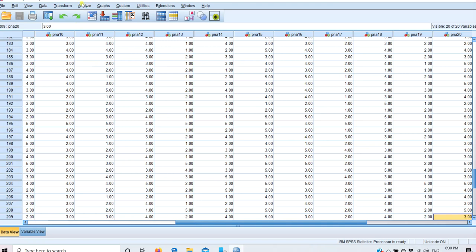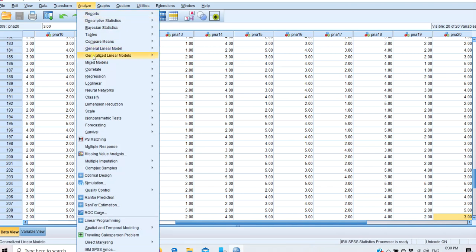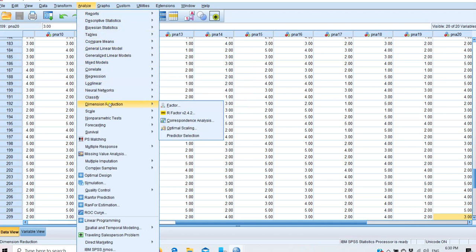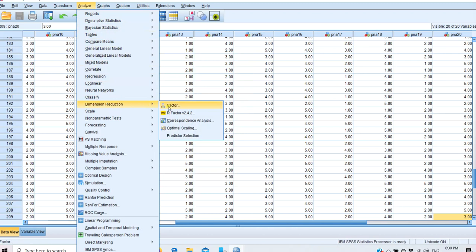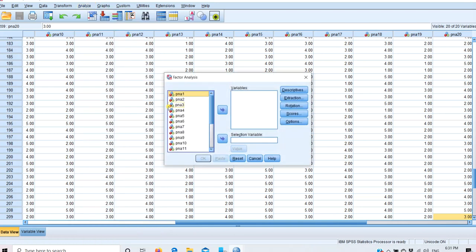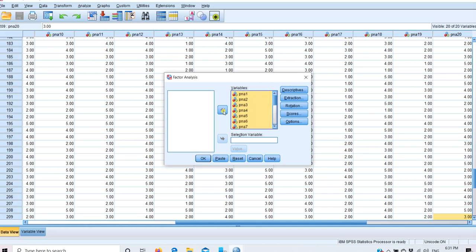To do this, go to Analyze in the menu, then under Analyze select Dimension Reduction, and within that select Factor. A dialog box will open. Click on the first variable, then use Shift plus the down arrow key or Control-A to select all variables, and move them to the variable panel to be analyzed.